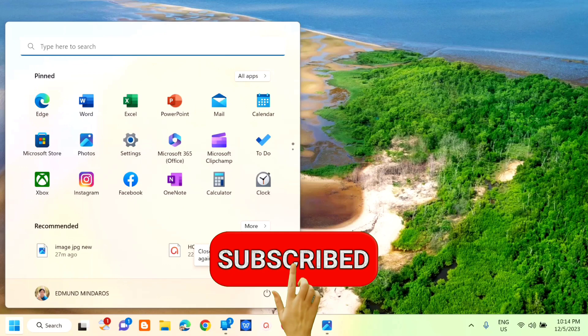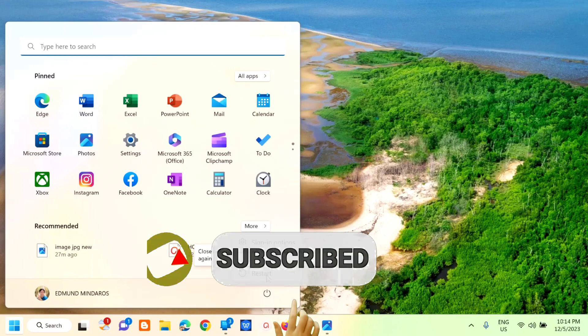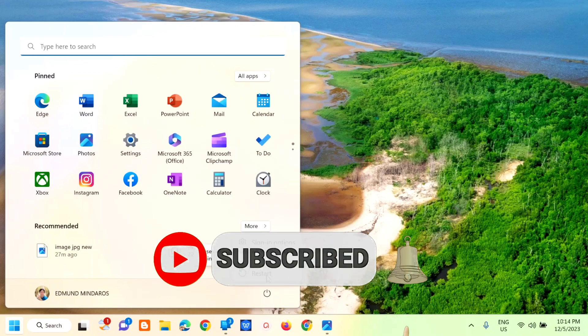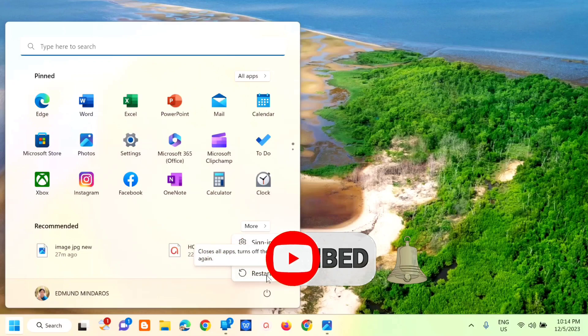Please don't forget to like this video and subscribe to my channel for more quality content. Thank you guys and see you on my next tutorial.